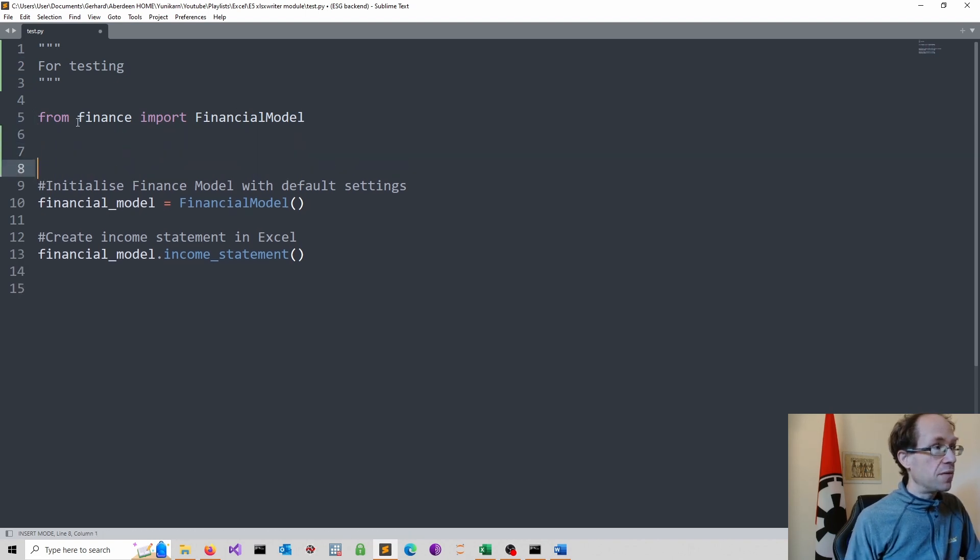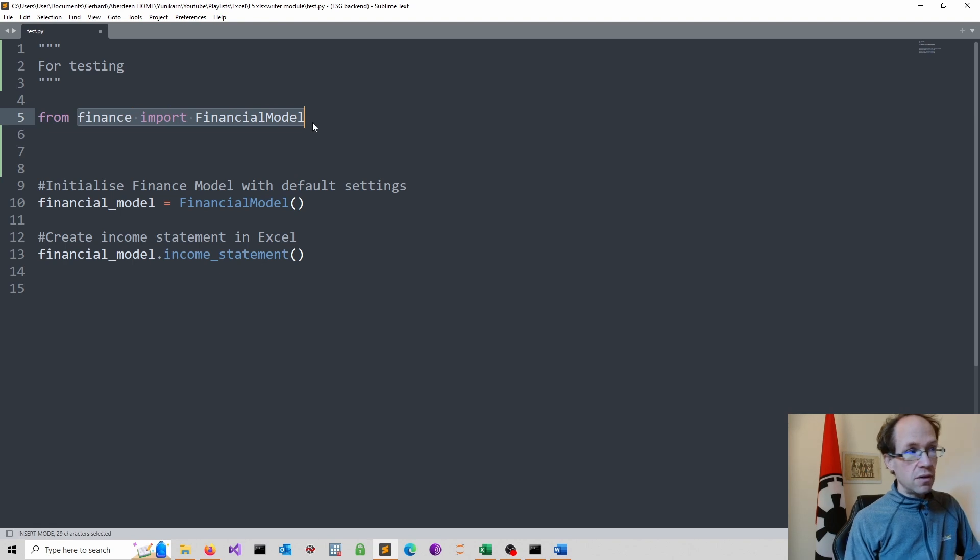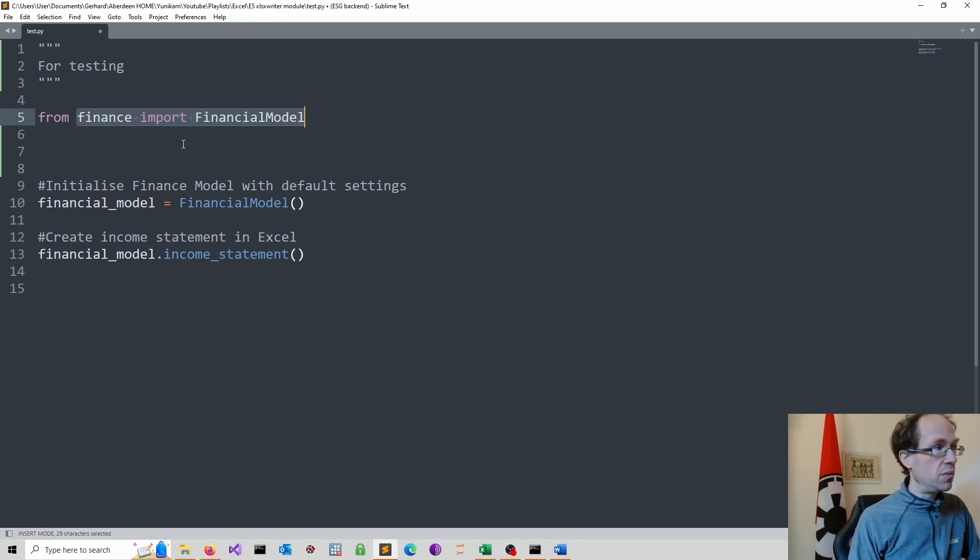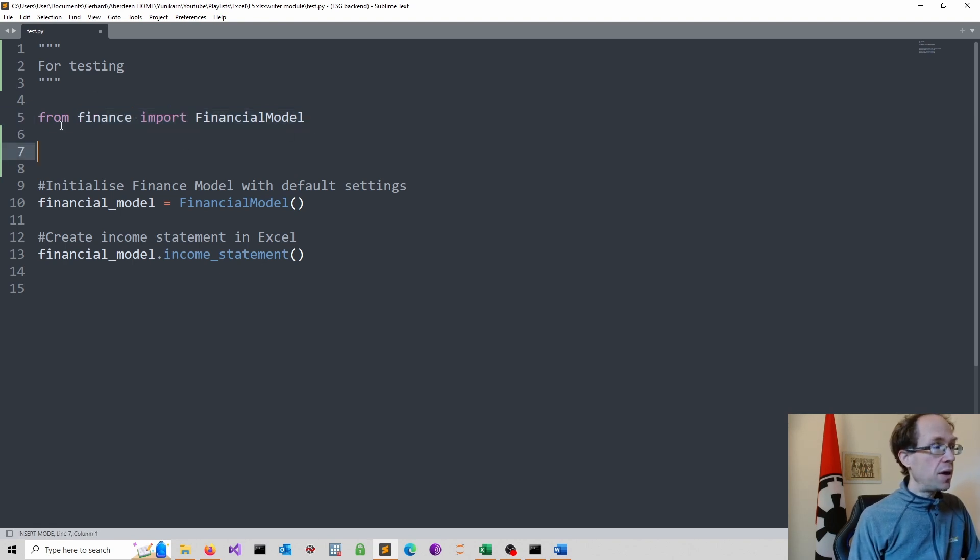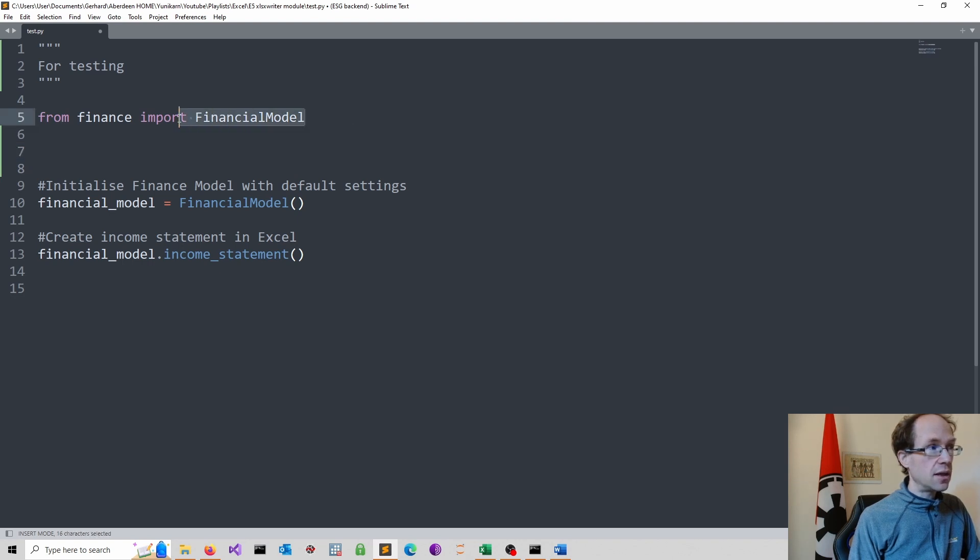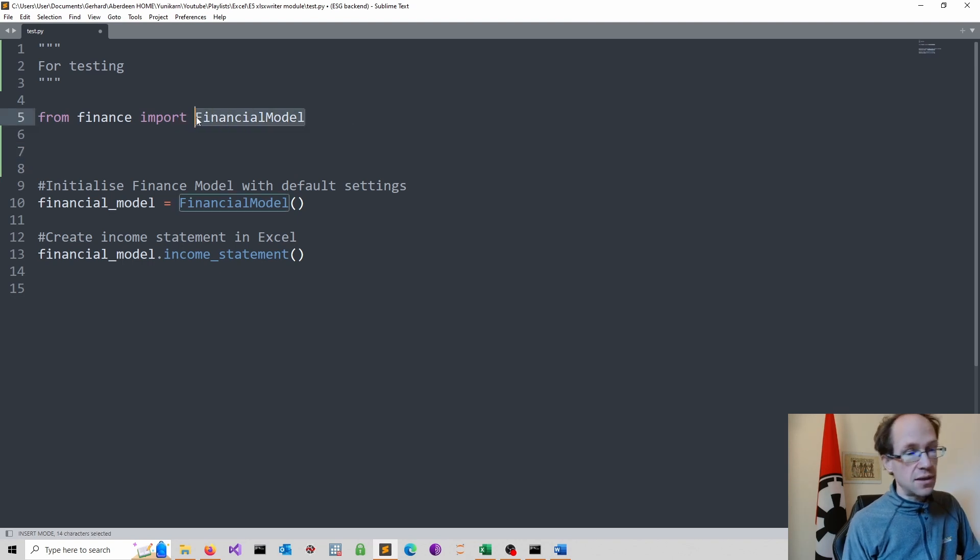Of course, we haven't created any of this yet. We will do this in a minute. So from finance, which is another Python script, I import financial model, which is a class that doesn't exist yet.